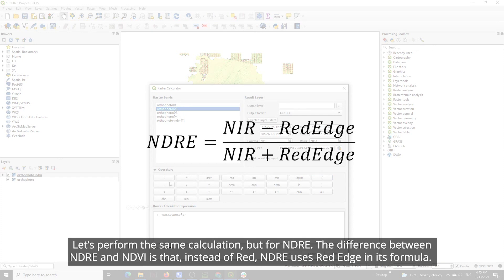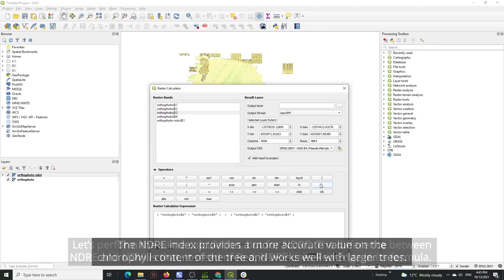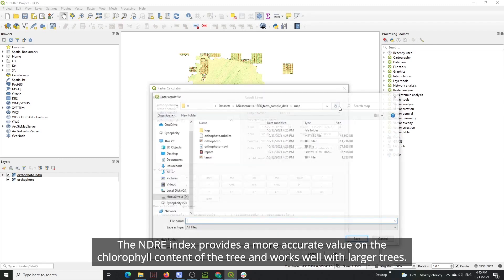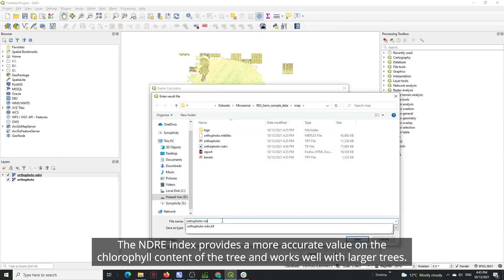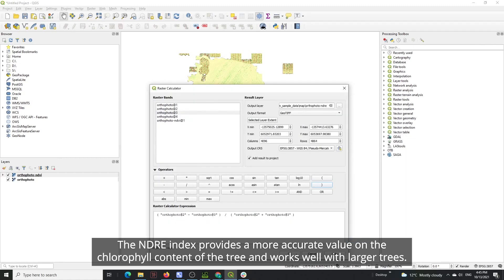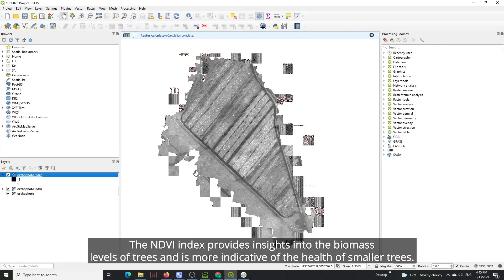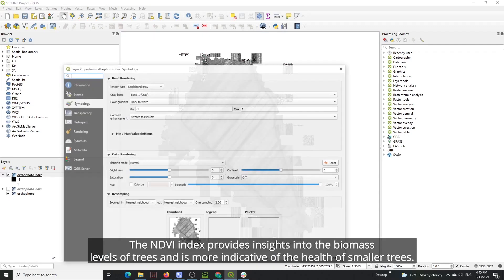Let's perform the same calculation but for NDRE. The difference between NDRE and NDVI is that instead of red, NDRE uses red edge in its formula. The NDRE index provides a more accurate value on the chlorophyll content of the tree and works well with larger trees. The NDVI index provides insights into the biomass levels of trees and is more indicative of the health of smaller trees.